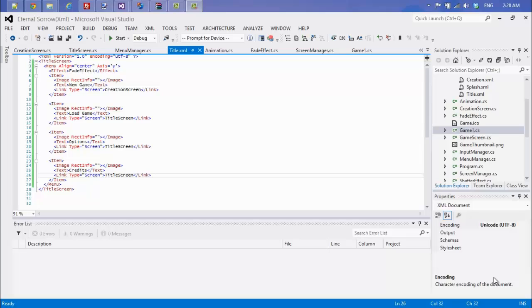What's up everybody and welcome to another video on my game development series. I haven't made a video for this series in a long time. It's not really a tutorial series, it's just showing you my game development process.